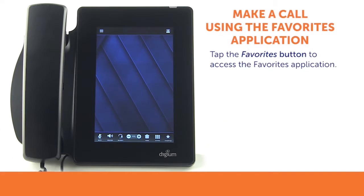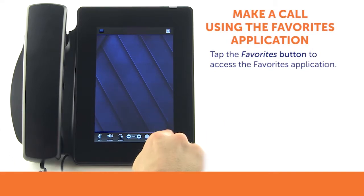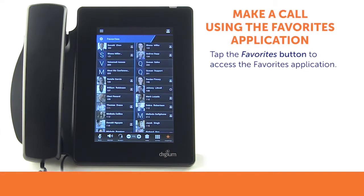From the home screen, press the Favorites button in the toolbar. Tapping the Favorites button gives you access to the full screen Favorites app.